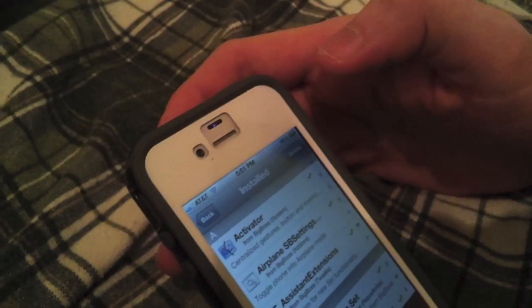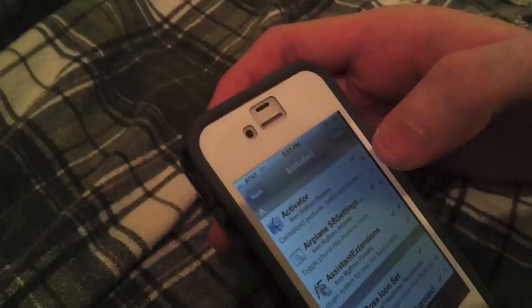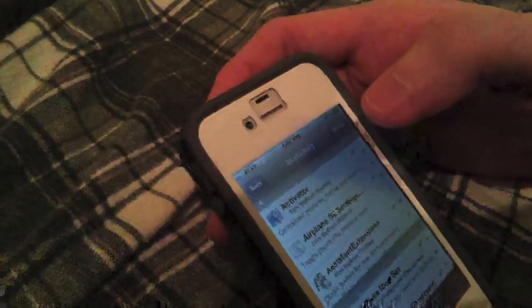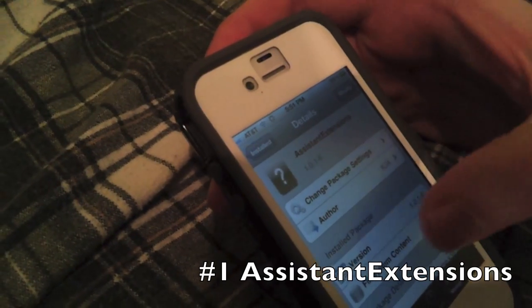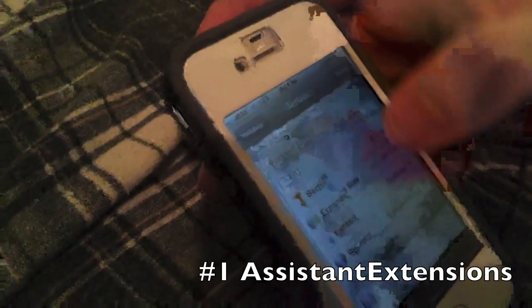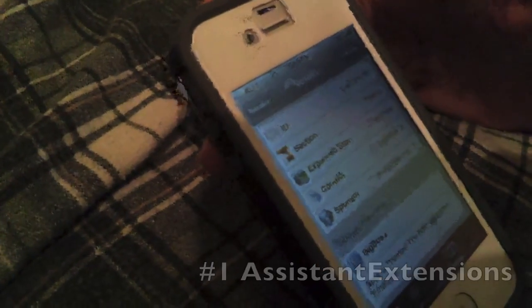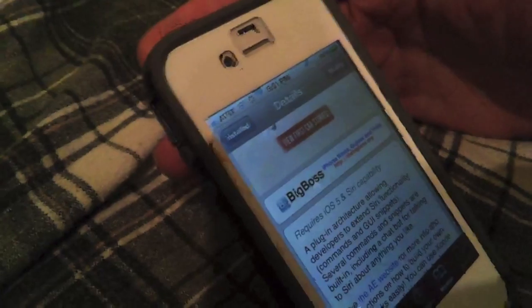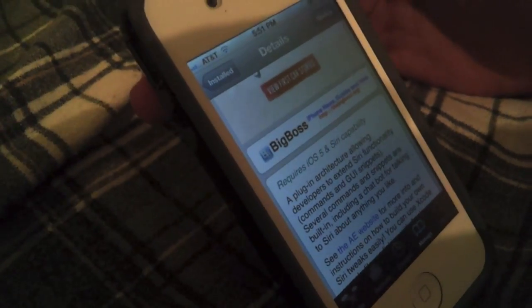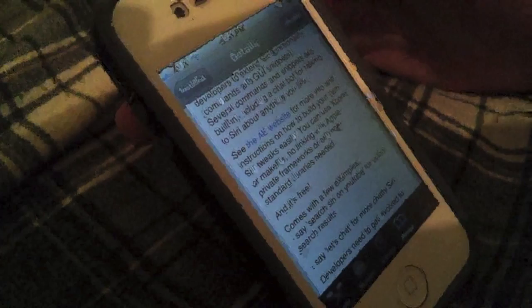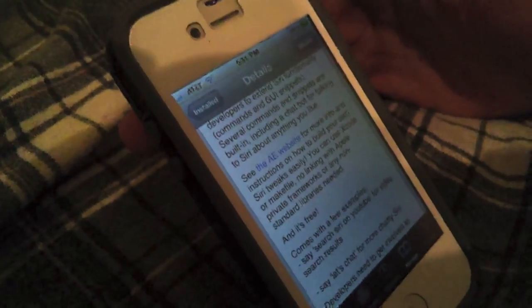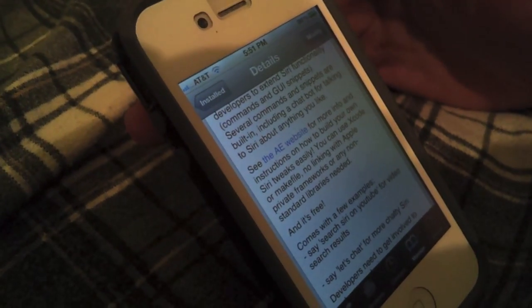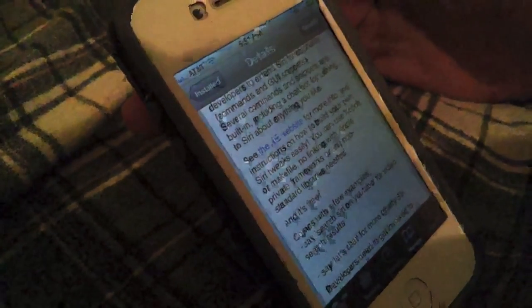And of course, number one is going to be Assistant Extension. Sorry, got Tunkhide there. And this one expands Siri, so you can ask it jokes, search YouTube straight from Siri. And I believe you can also turn on and off your device, which is pretty awesome.